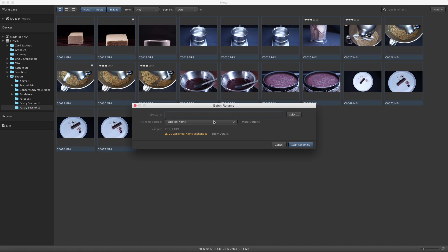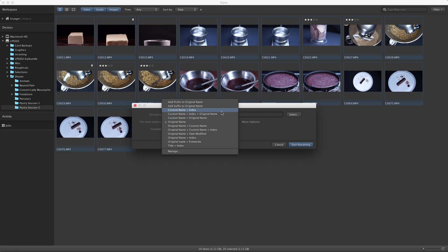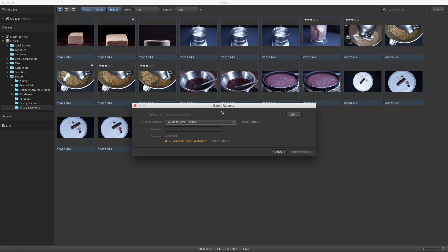The actual naming is organized around presets, which you can select using this drop-down list. Let's try one of my favorites, custom name with index. You see that the custom name field appeared right below the drop-down for the naming preset.